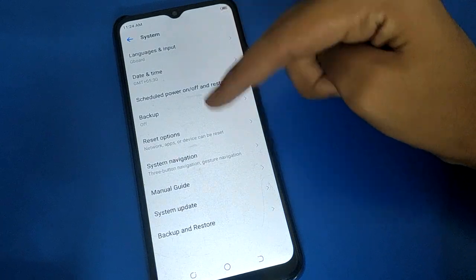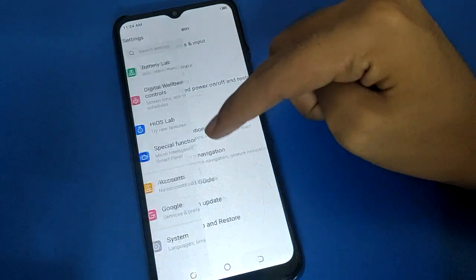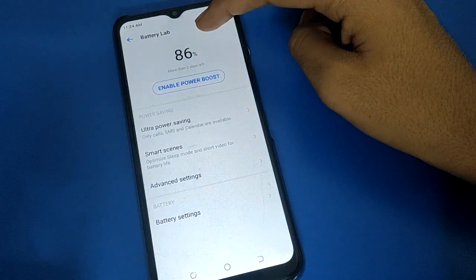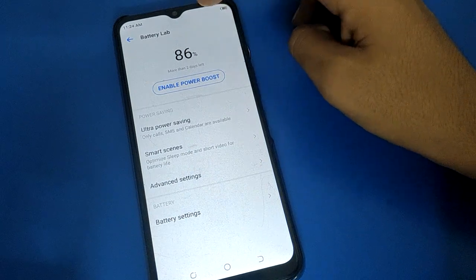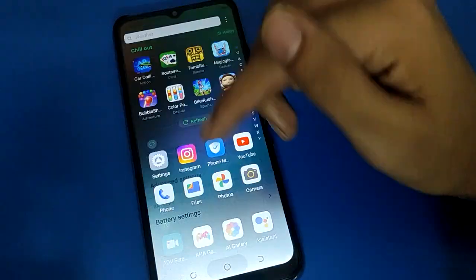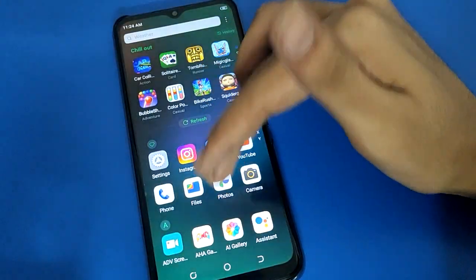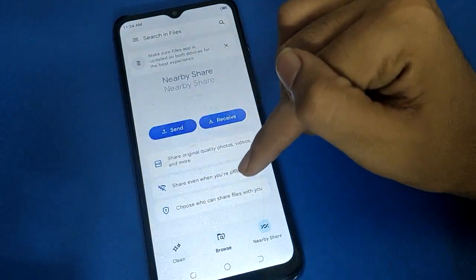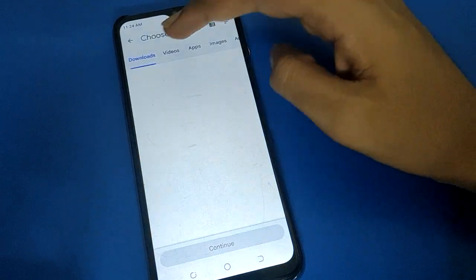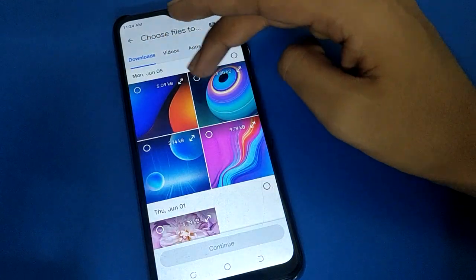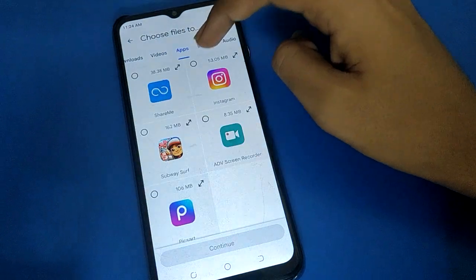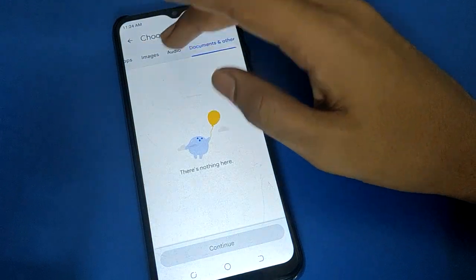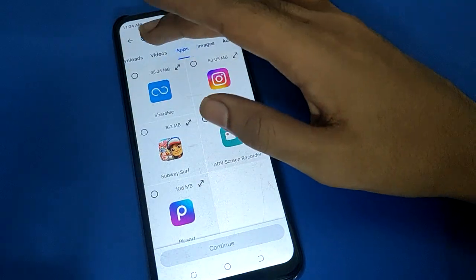Before factory reset, charge your phone at least 50-55%. Also, transfer your important photos and videos. You can use Google Files to transfer important photos, videos, documents, screenshots, audio files, and other files before resetting.